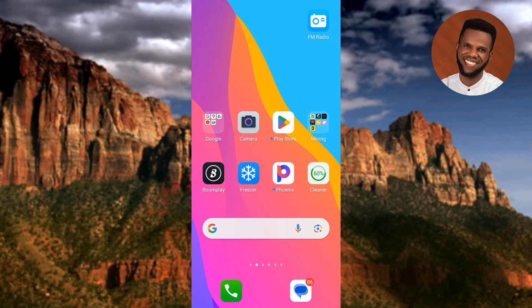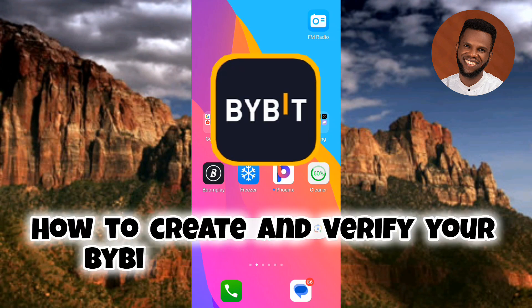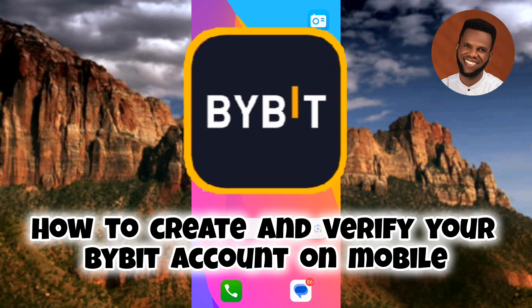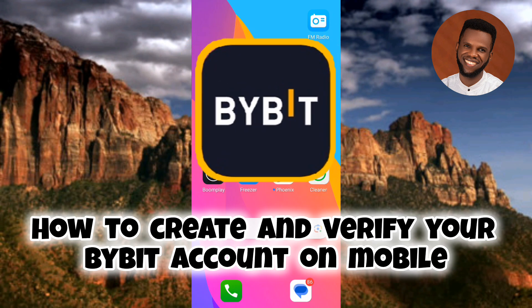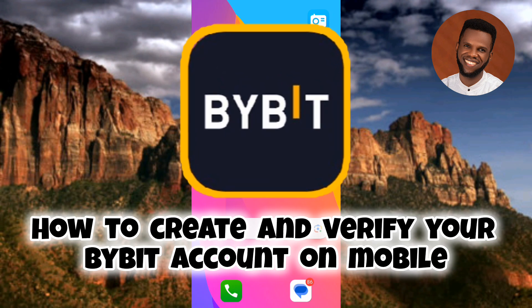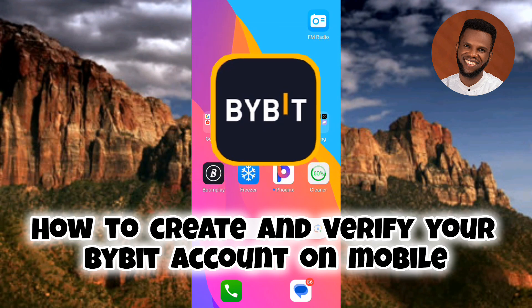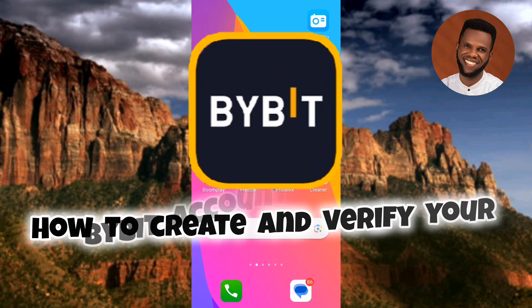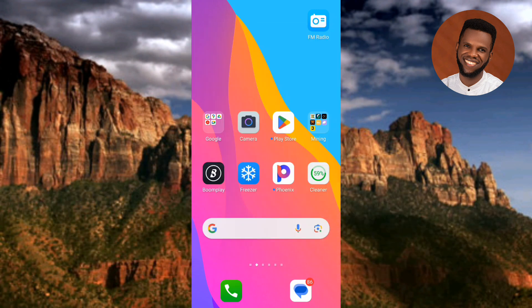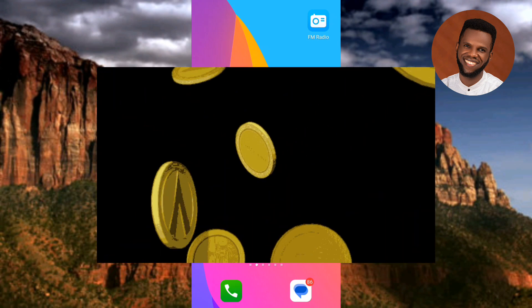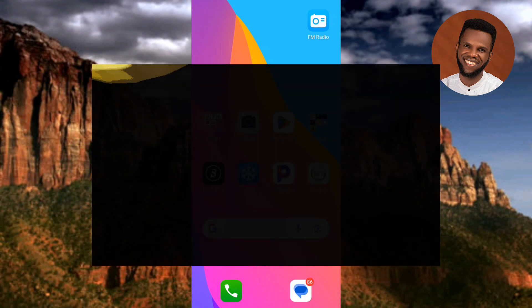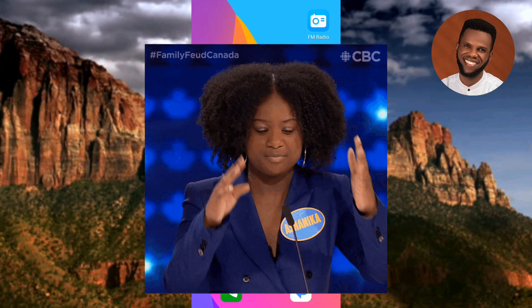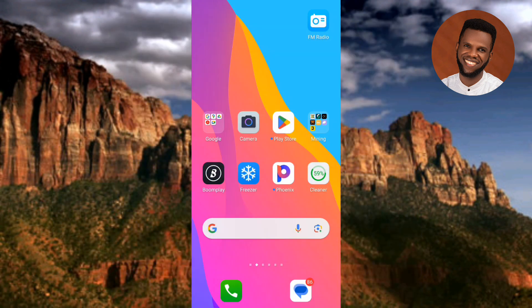Hi guys, welcome back to my channel. In today's video tutorial I'm going to be showing you how to create and verify a Bybit account on mobile. I will guide you through the step-by-step process of setting up and verifying your Bybit account on your mobile device. Bybit is a popular cryptocurrency derivatives exchange that offers a user-friendly platform for trading and managing your crypto assets. Creating and verifying your account is a straightforward process and I will show you how to do it easily.